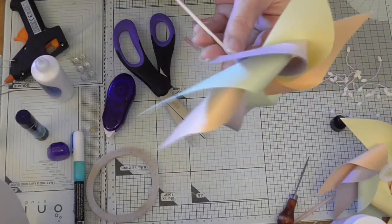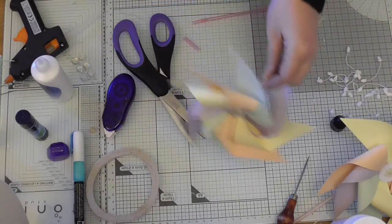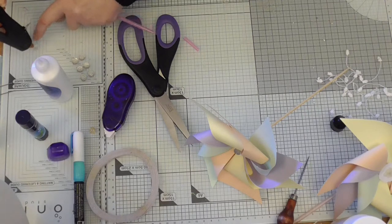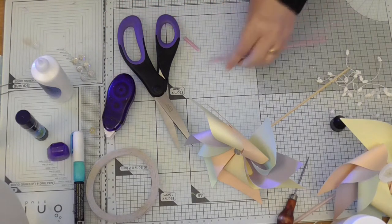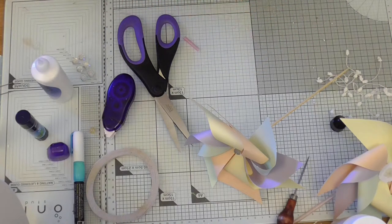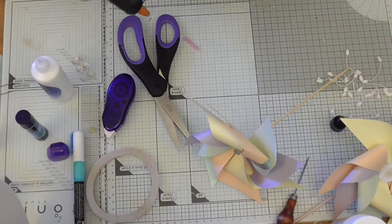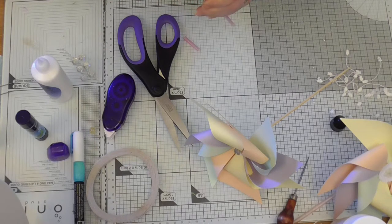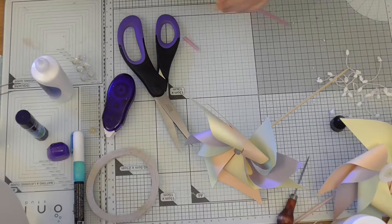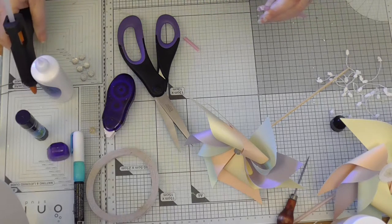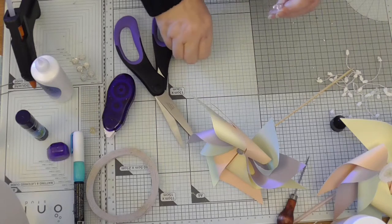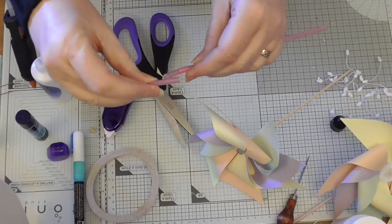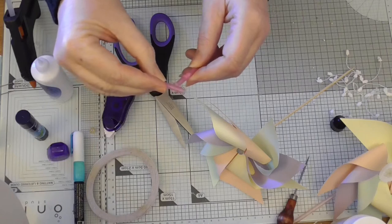So now we need to concentrate on the back of it. This is where we need the glue again. We need to put some glue on the top so that we can stick this bit like a T.